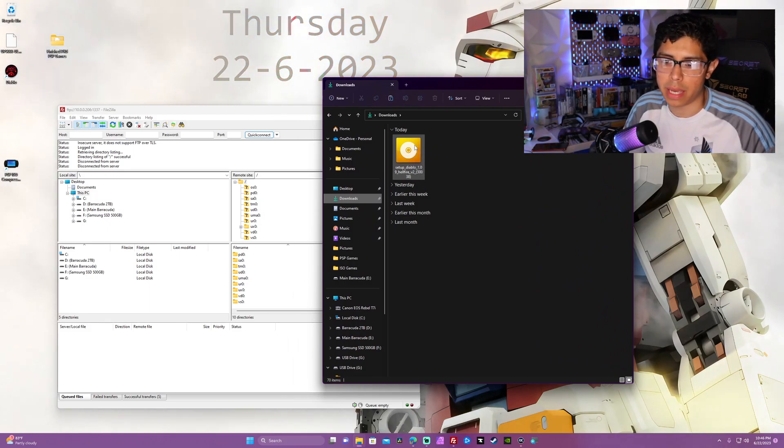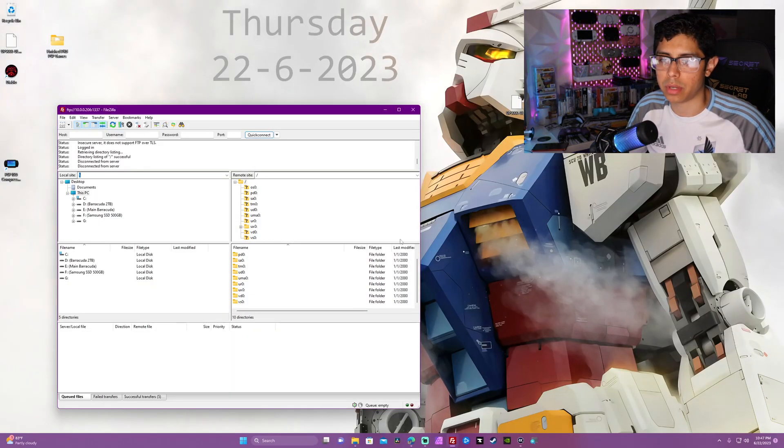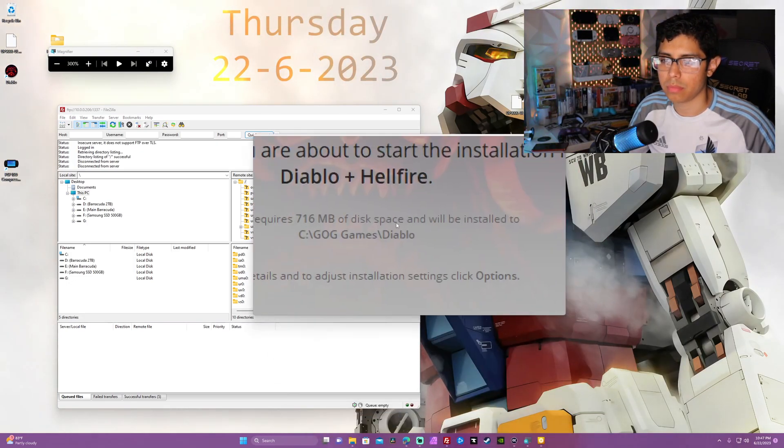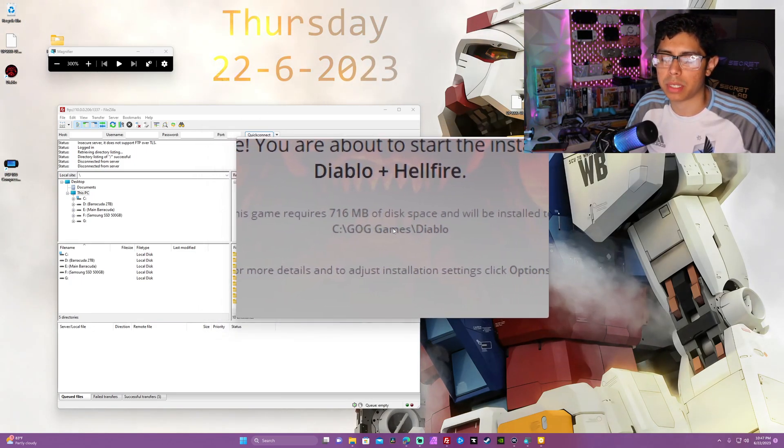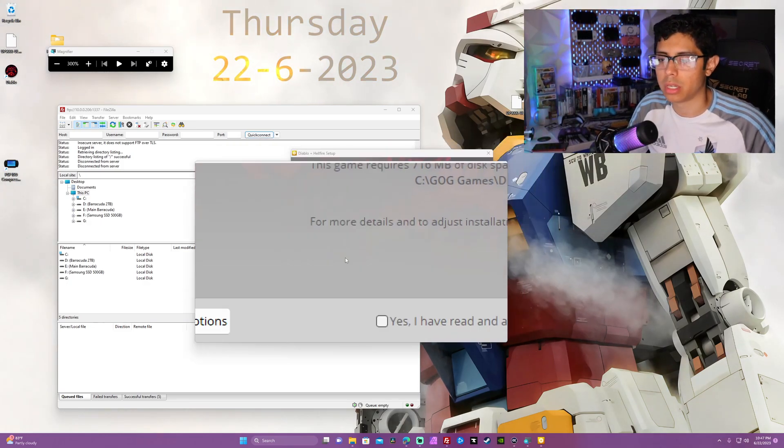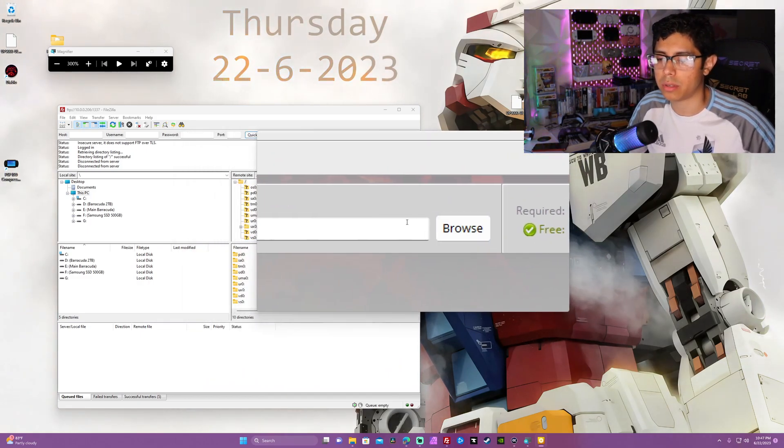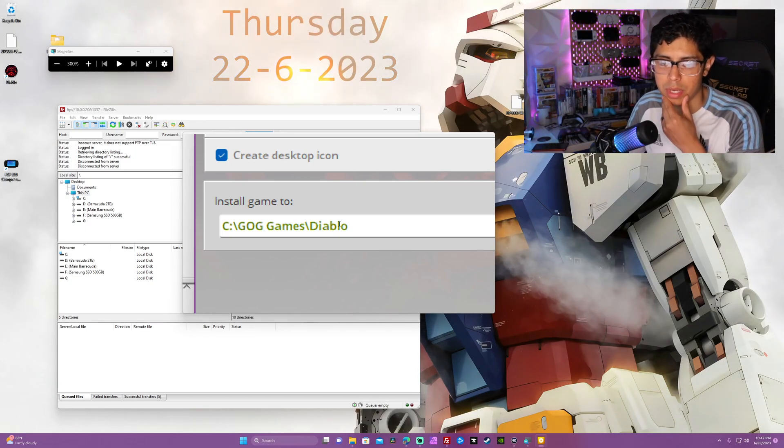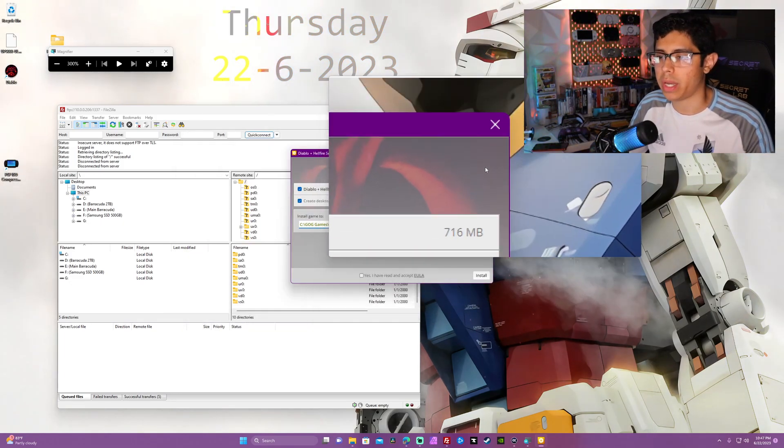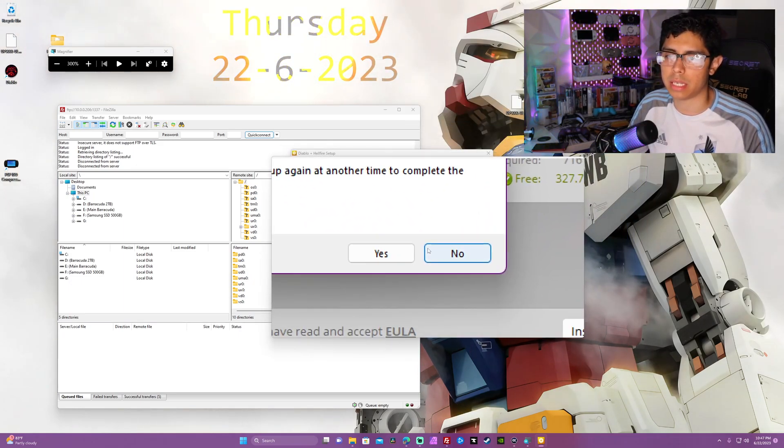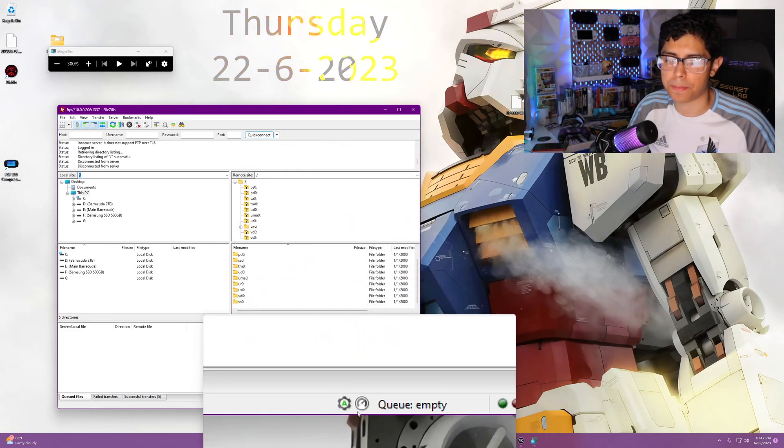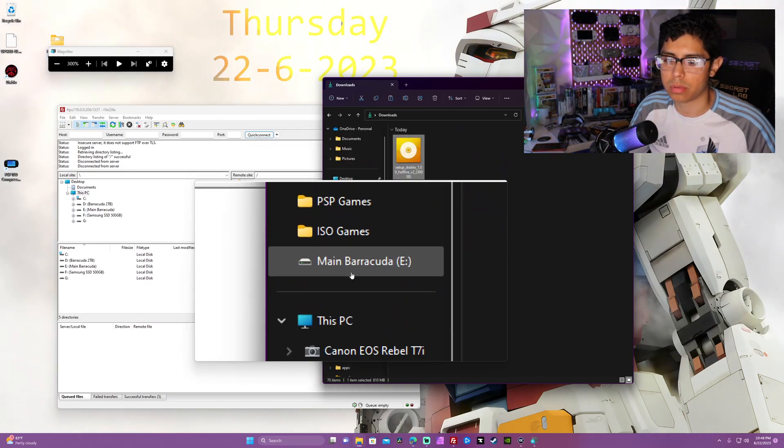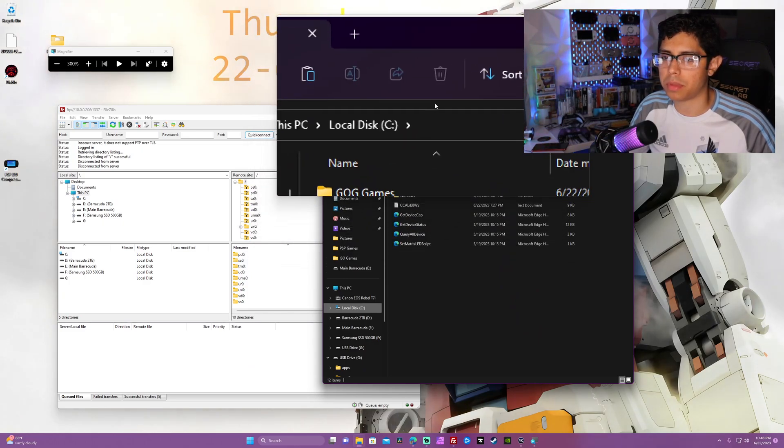Do you want to allow this app to make changes to your device? Hit yes, hit OK. This game requires 716 megabytes of disk space and will be installed in this folder. Under options we can change the folder where we want it installed, and we will need to know exactly where this folder is at because we're going to be copying a lot of files from that location into our PS Vita. It should take like five to ten minutes for it to completely install on your PC. I'm going to exit out here and I'm going to open up my folder. Let's go to my local disk and open up the GOG games folder, and there's Diablo.